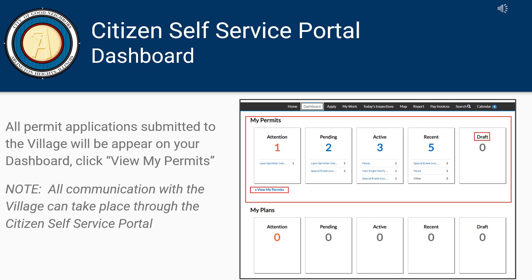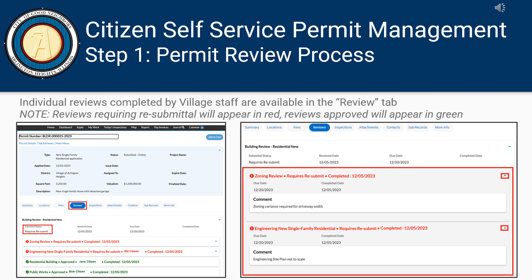Click View My Permits to continue. Please note, all communication with the Village can take place through the Citizens Self-Service portal. Once an application has been submitted, the review process can begin.